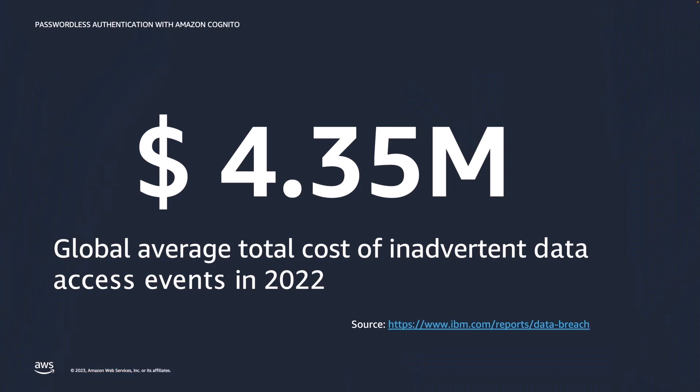Elaborate research has shown that inadvertent data access events, where threat actors gain access to companies' data, are very costly. Such events cost companies no less than $4.35 million on average in 2022.